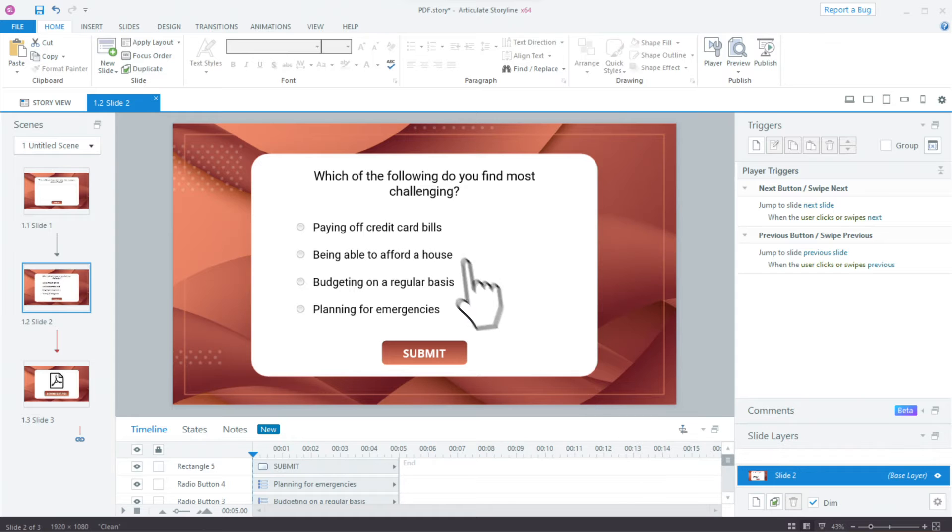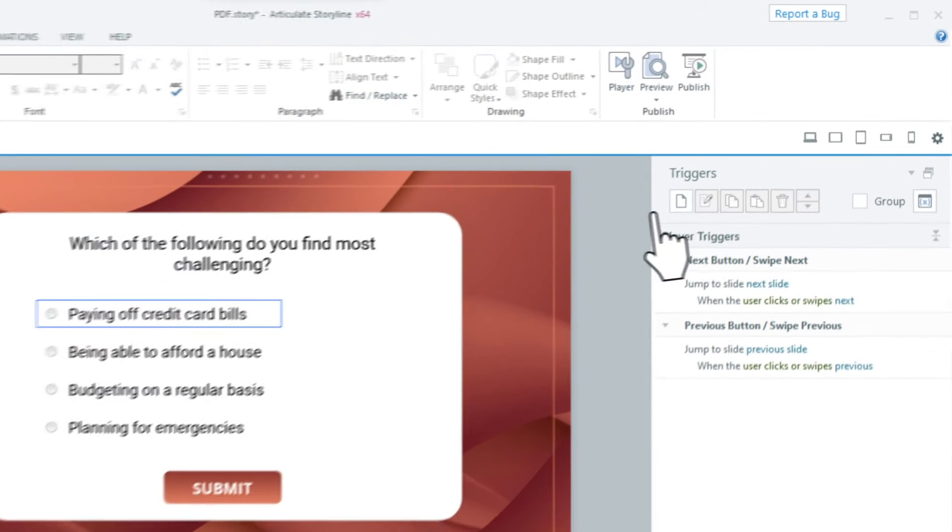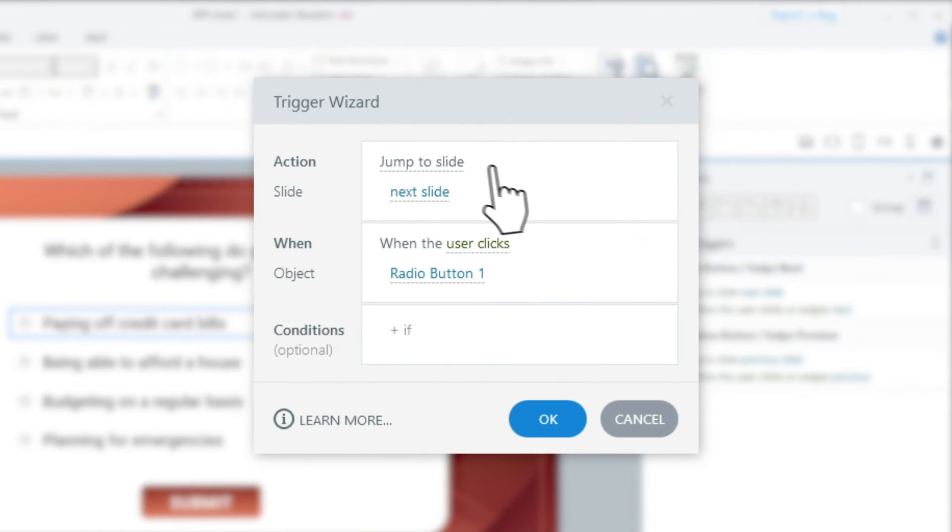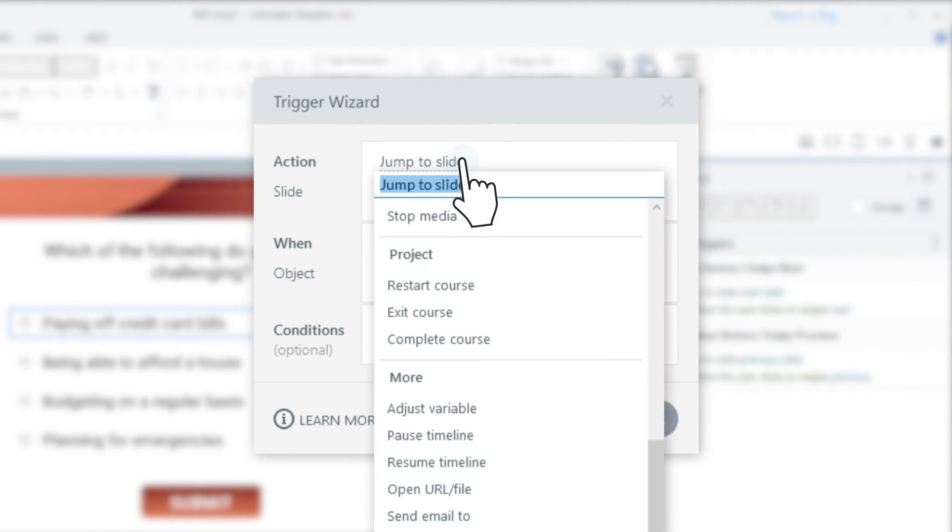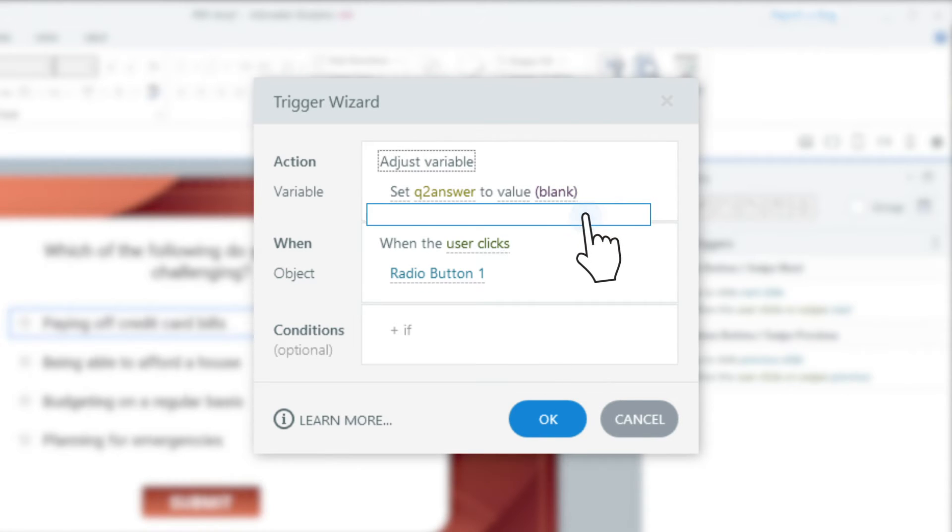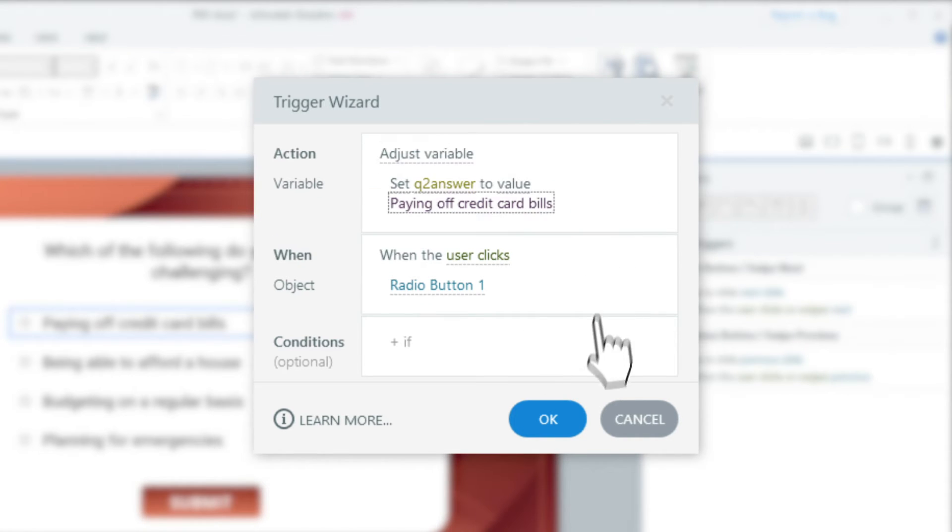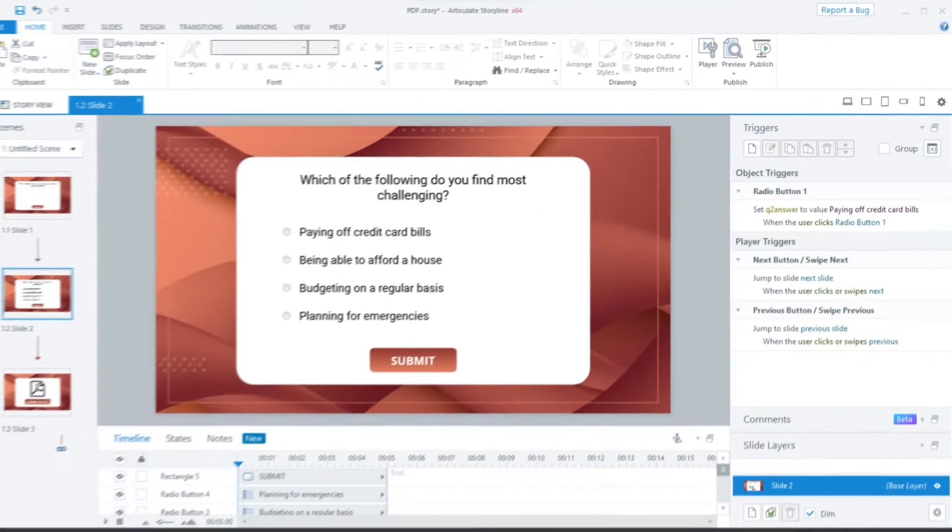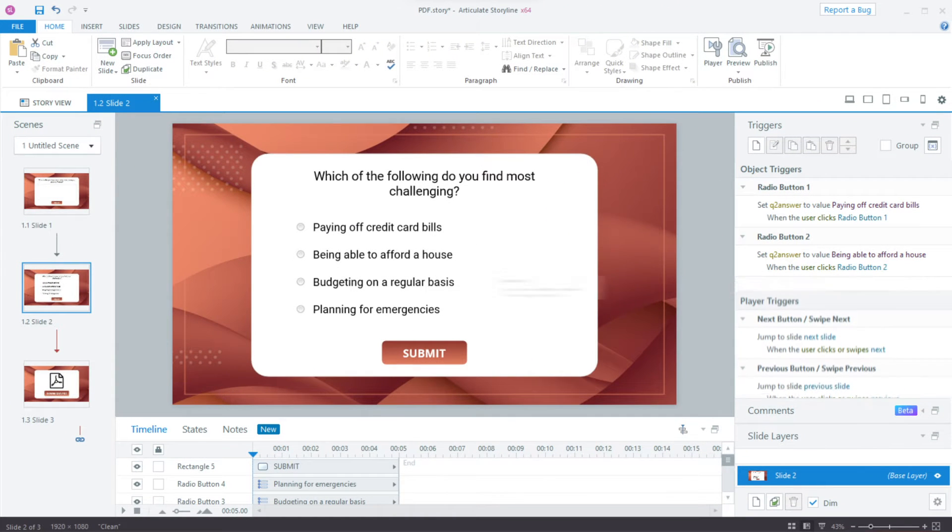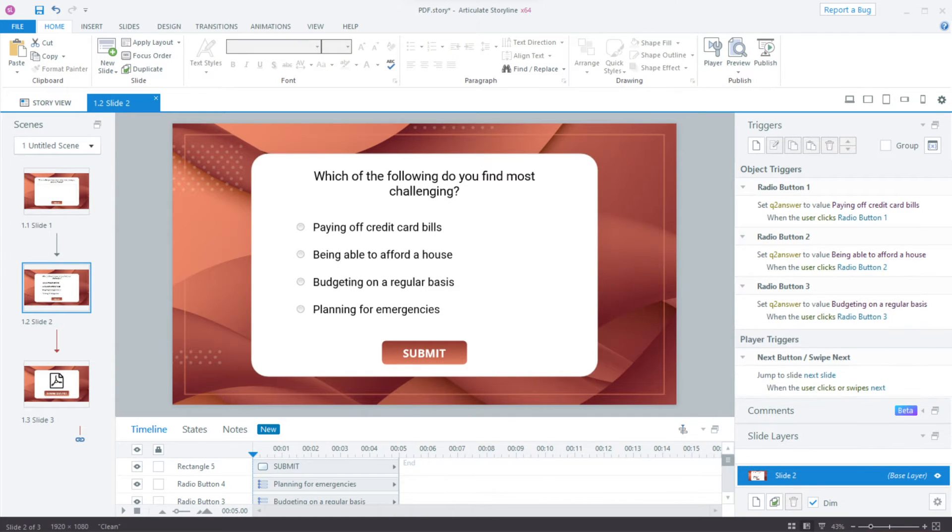We will also add a trigger to set the value of Q2Answer to the text of the response when a response is clicked, and add similar triggers to the other three response options.